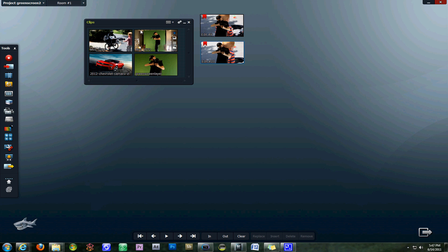To get started, we've imported our video clips and placed them in a permanent bin. This process is discussed in the previous tutorial if you're curious on how to accomplish that.